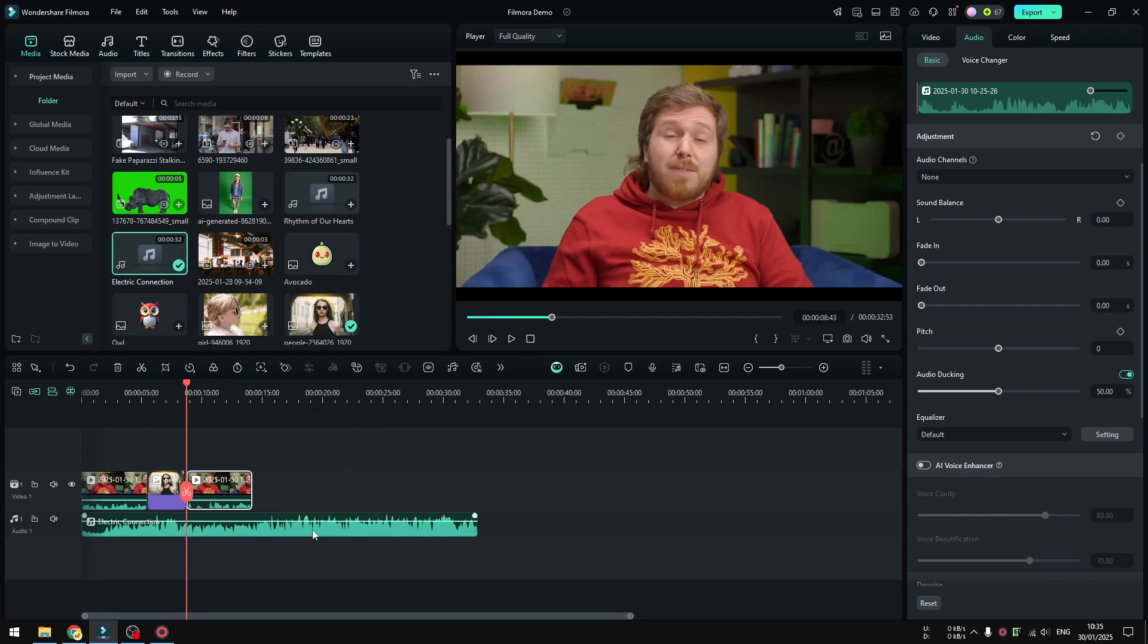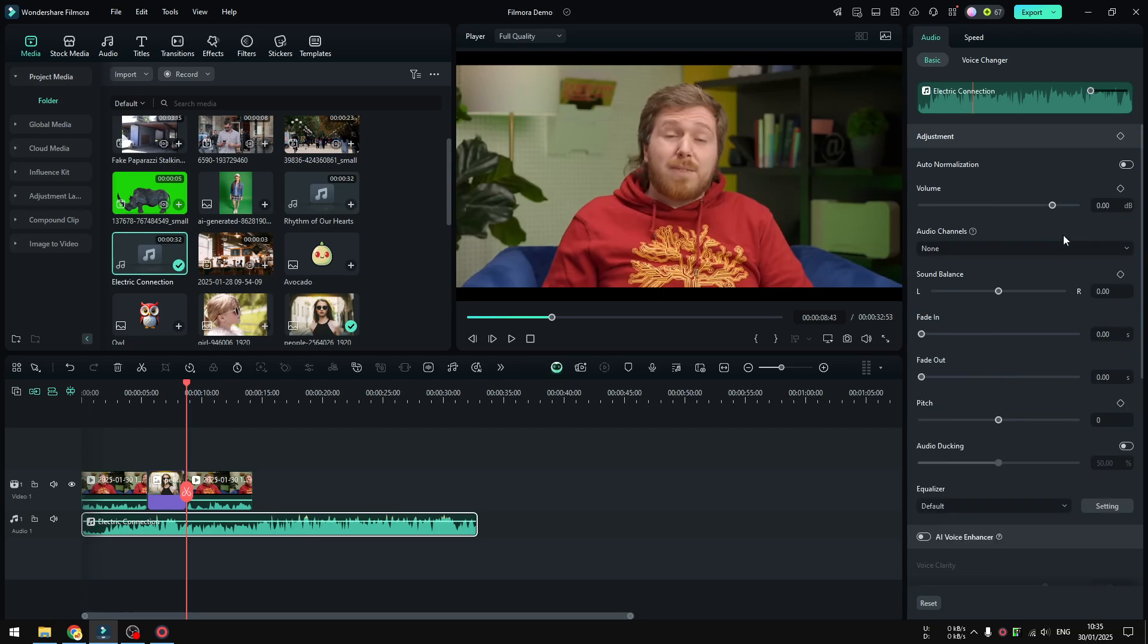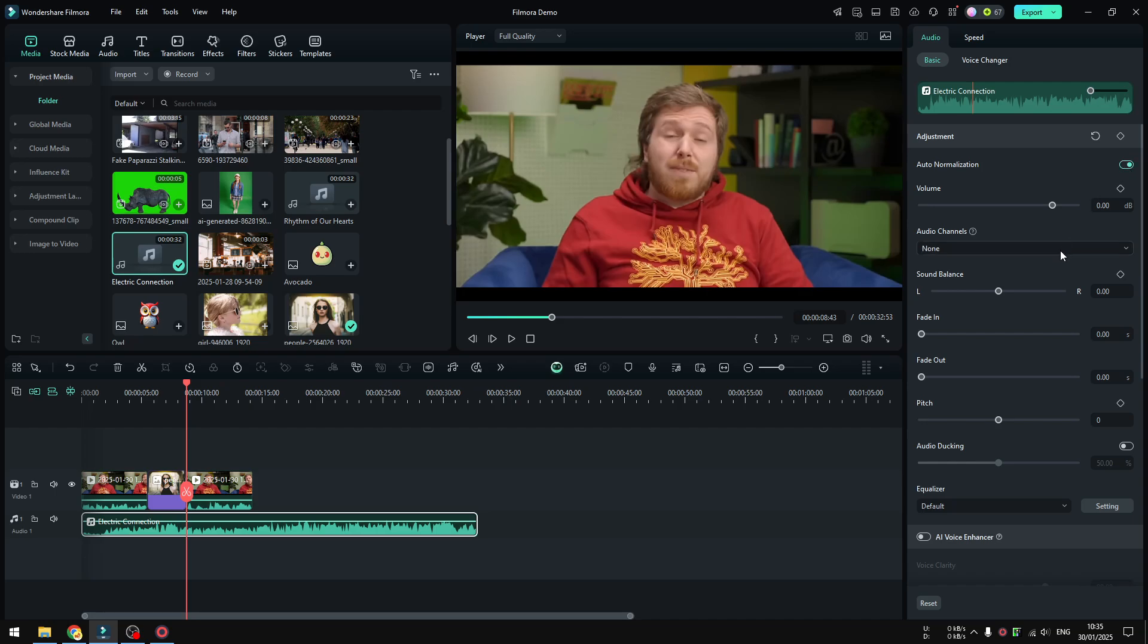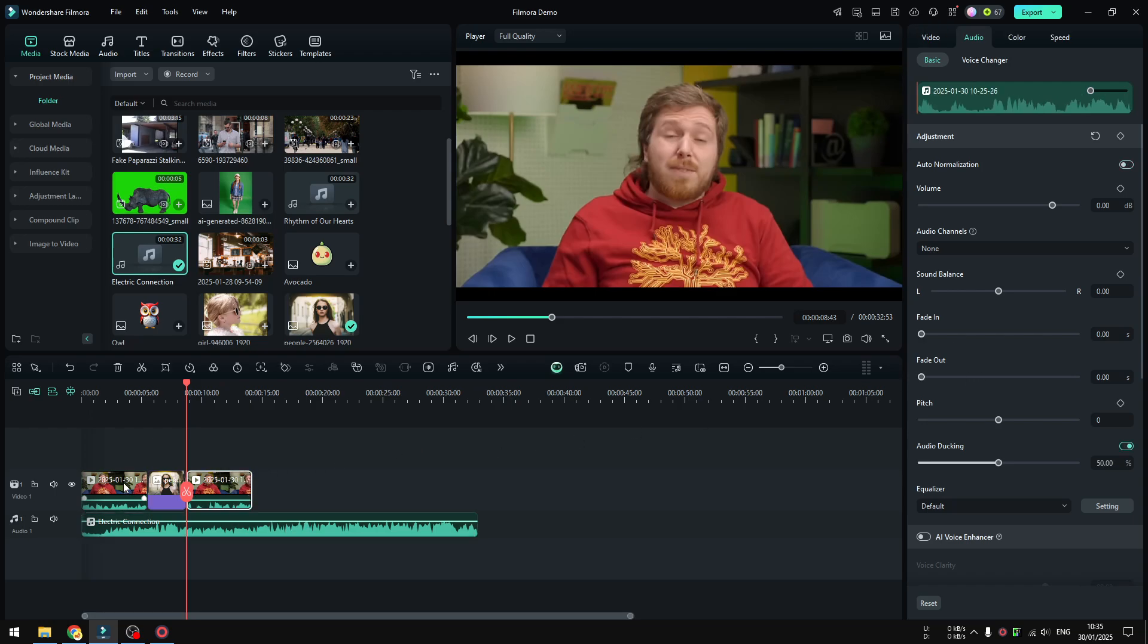Of course you can use this effect in conjunction with other effects. Like I could apply something like auto normalization, I could also apply a sound balance, I could also apply a volume level, I could adjust the level to something that's more appropriate.